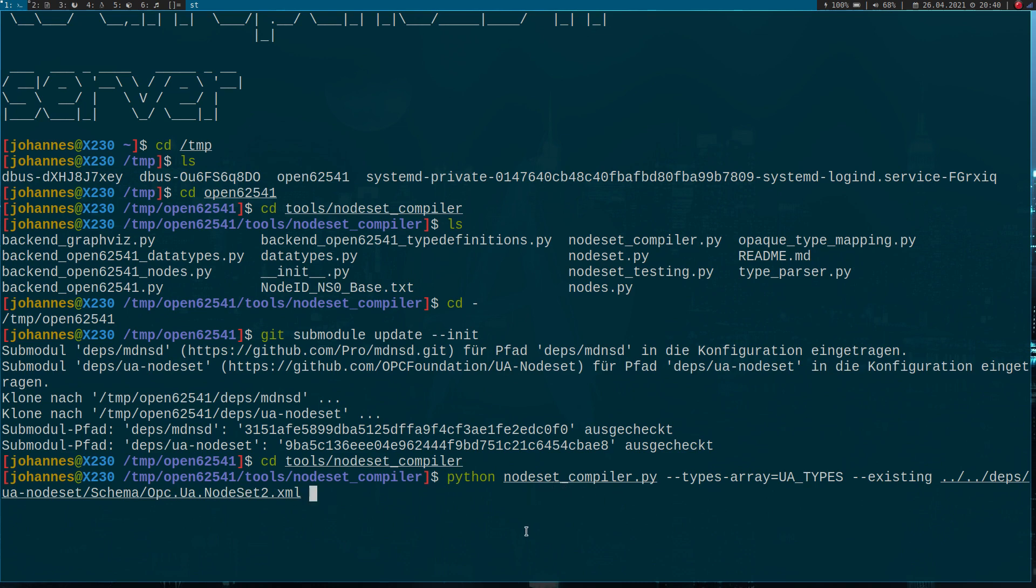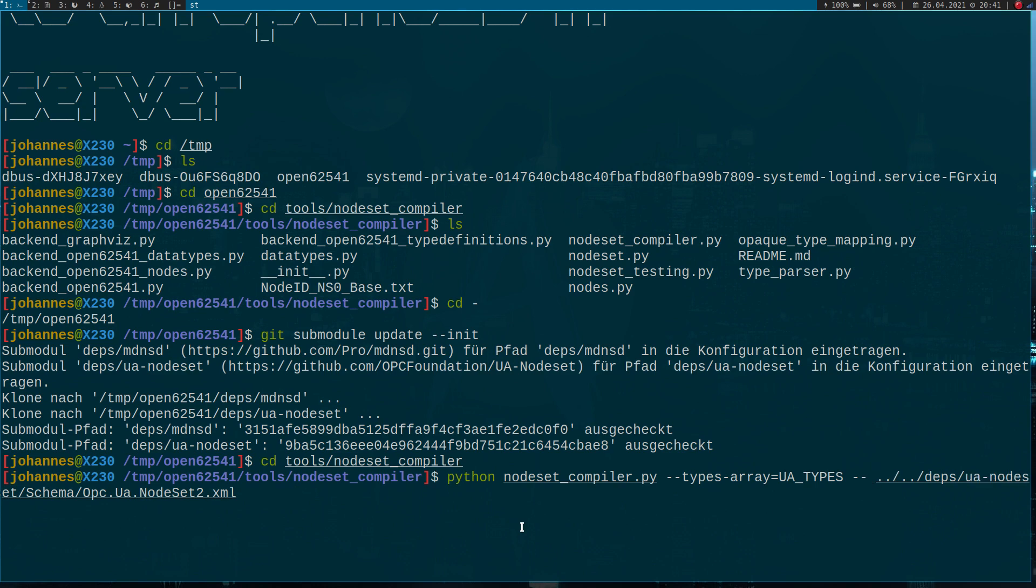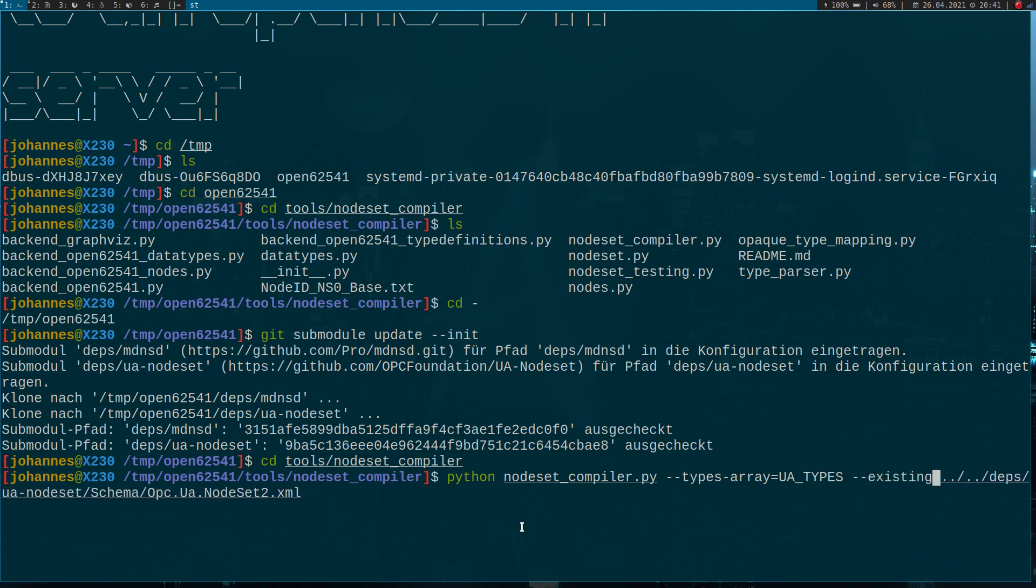Because later when we are creating our server, I will call the function ua_server_config_set_default, which will include all the default settings too. So with this existing tag here, I say use this XML file to compile my node sets, but don't include these node sets into my output source code. If I wish to have it in my output source code, I would replace existing with the XML tag, because that's the tag under which we have to define our input files. But I will go with existing here.